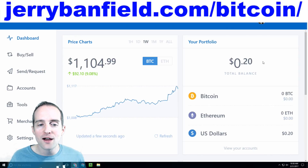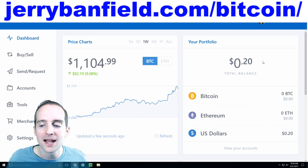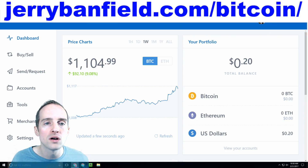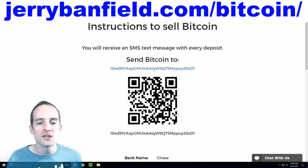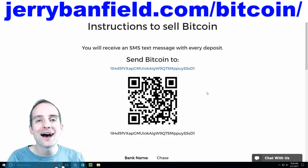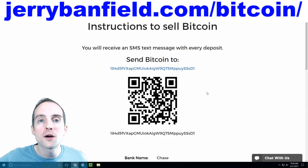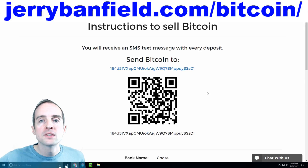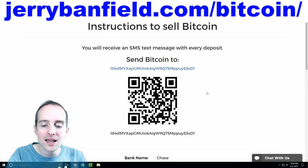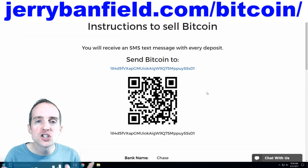Looking at my account, I've now just got 20 cents left. Hopefully today or tomorrow I'll have $7,000 more so we can do this again. Now on Wall of Coins, these verifications are manual, so someone has to actually see that you made the deposit and confirm it.